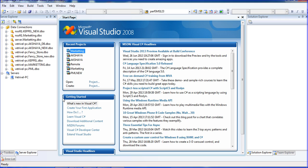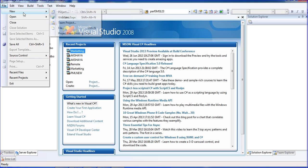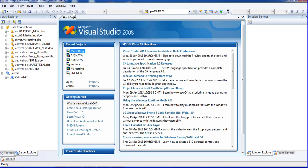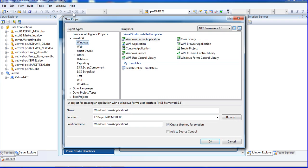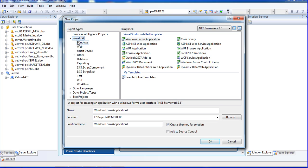I am creating a new project. Go to the start page and click 'Create Project', or go to File and select New Project. This is a Windows application and I am writing it using C#.